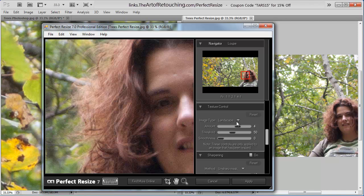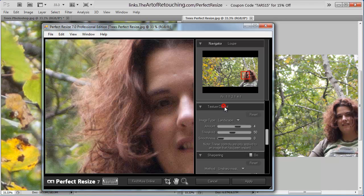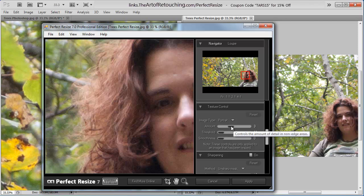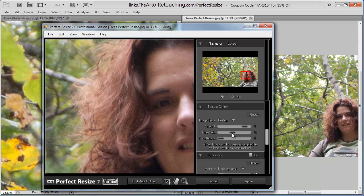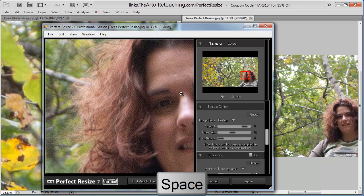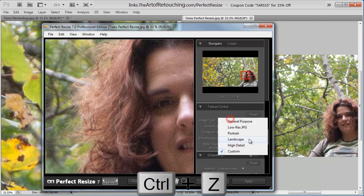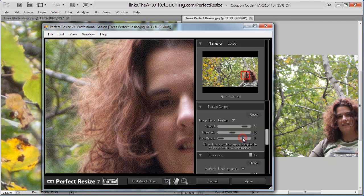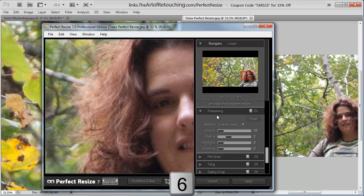And then I'm going to scroll down a bit. Now I have different control options of General Purpose, Low Res JPEG, Portrait, Landscape, High Detail, and Custom, but basically these are different presets to move around the slider. So if I change this to Portrait, it just quickly makes the necessary changes. For this particular image, I'm going to make it 50. Just for an example, you can see how it really overemphasizes the noise that was originally in the image. So I'm going to bring that back down to landscape, which I find just gives the best overall results. I go down to Sharpening.